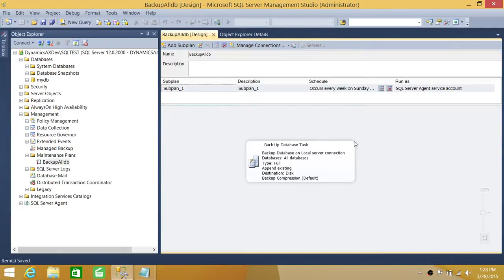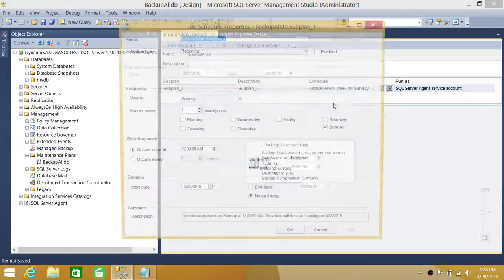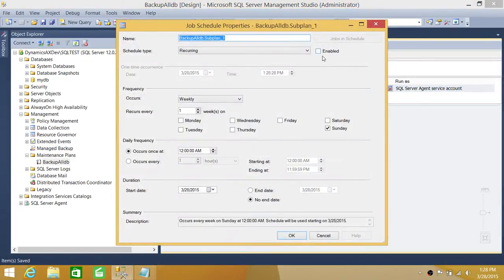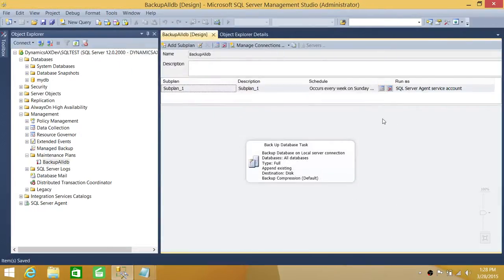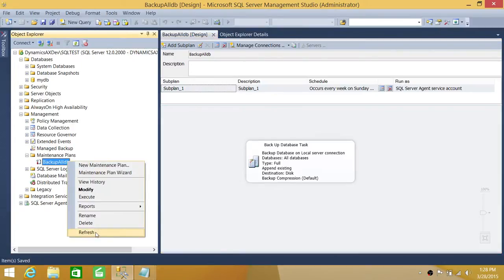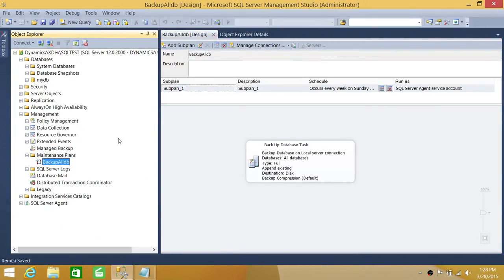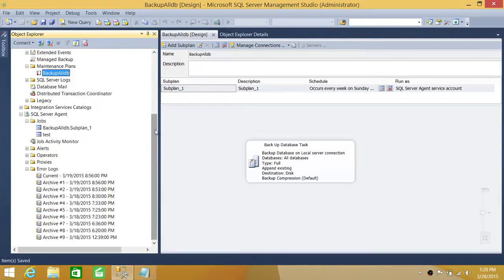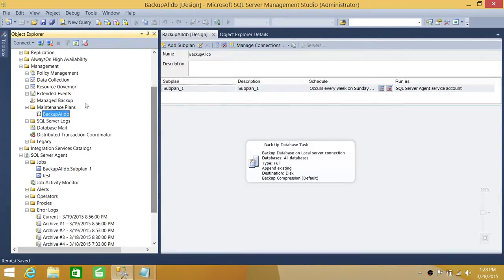This now becomes an ad hoc maintenance plan. If you click on Schedule again, you can see the schedule type is still set to 'Reoccurring' but it is not enabled. This is one way you can disable your maintenance plan. When you save this, each maintenance plan creates a corresponding job in SQL Server Agent.